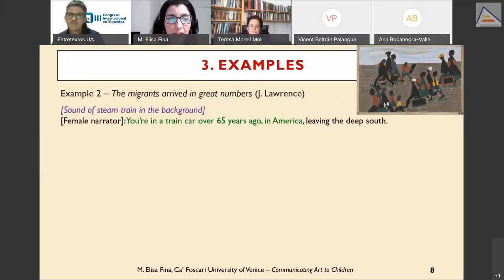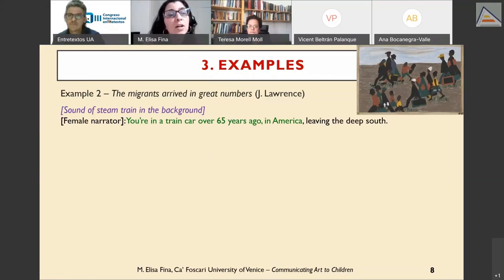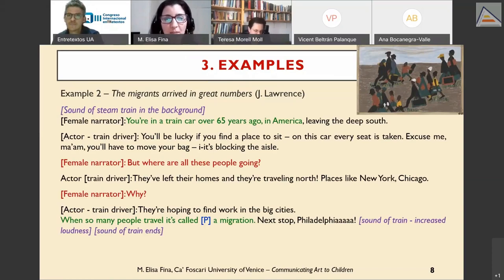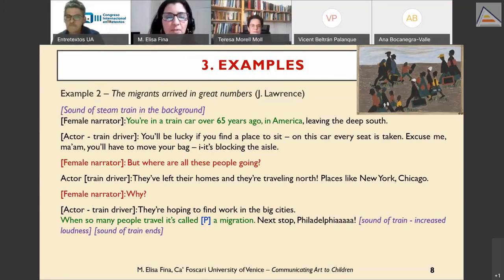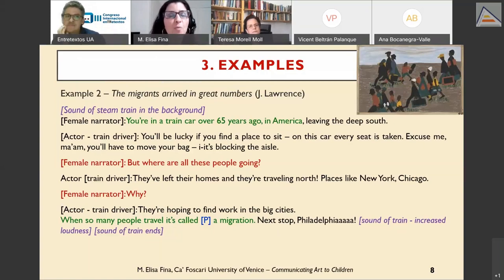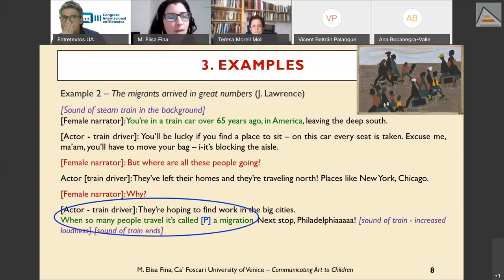The second example is 'The Migrants Arrived in Great Numbers.' In this script, an actor impersonates the train driver taking migrants to northern America. The female narrator is immersed in the scene, on the train, asking the train driver what is happening. The dialogic dimension here takes place between the female narrator and the actor impersonating the train driver — notably, the formal relationship between expert narrator and non-expert young listener is neutralized because explanations are provided by one of the characters involved in the story.